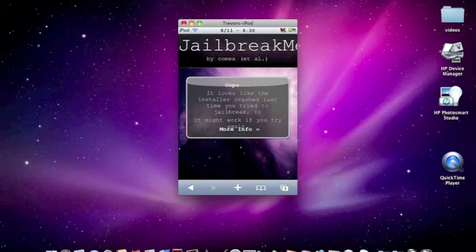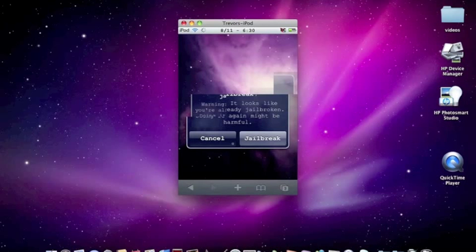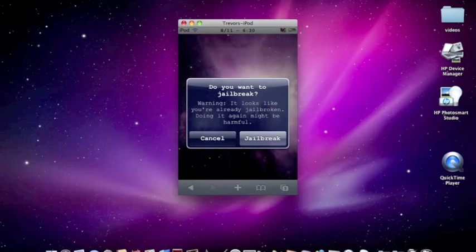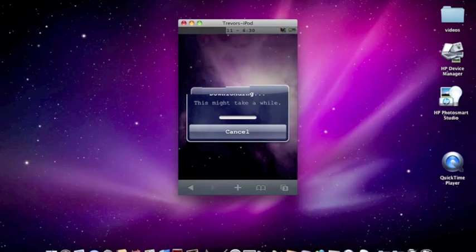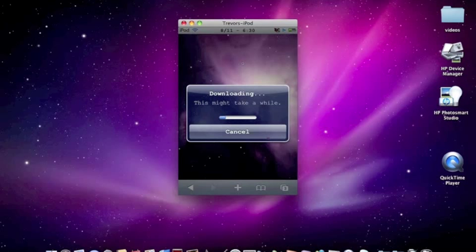What I basically do here is I slide to jailbreak, and whenever you slide it, it pops up. Click on jailbreak and it starts jailbreaking your iPod.